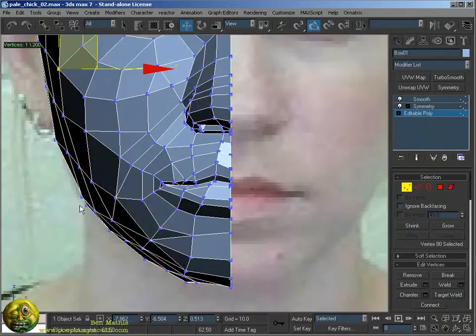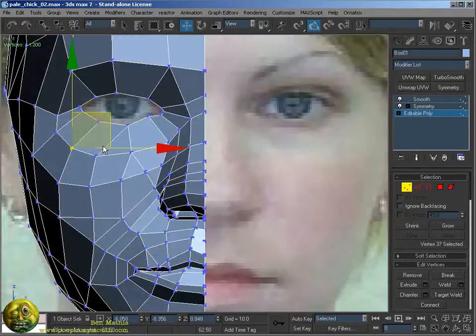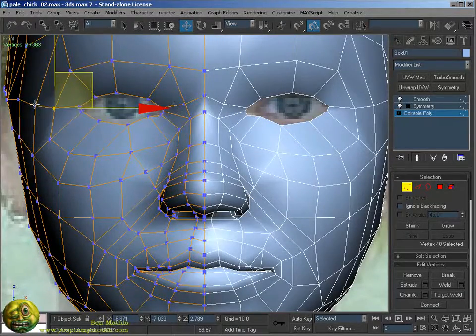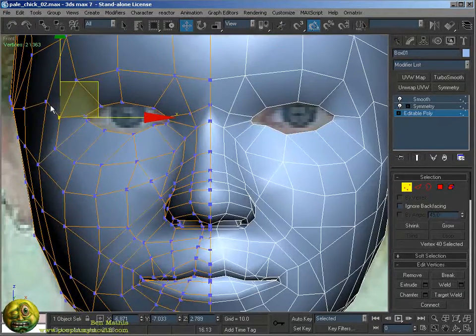A lot of this is just tweaking. I do a lot of adjustments for every operation I do that adds geometry.